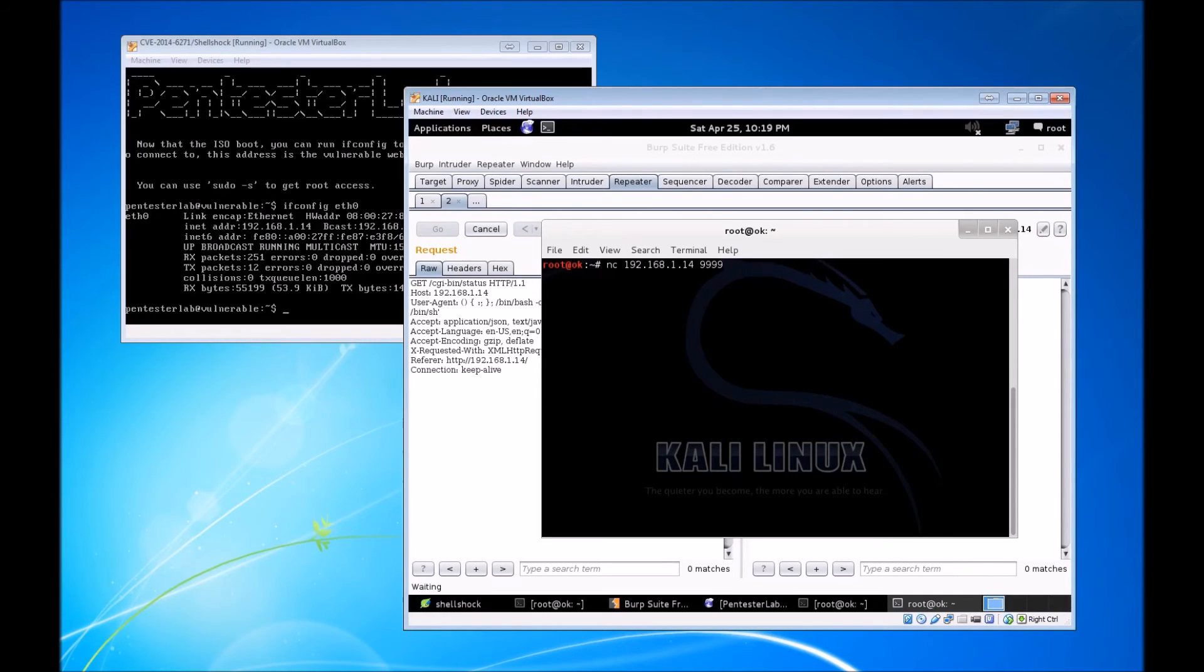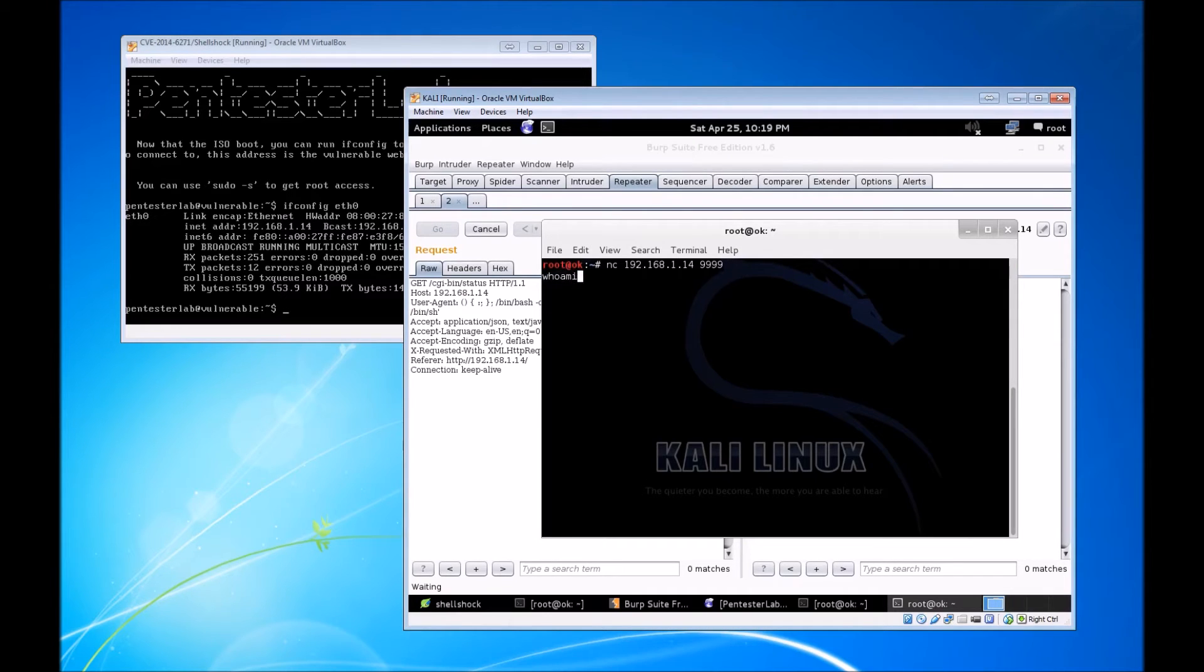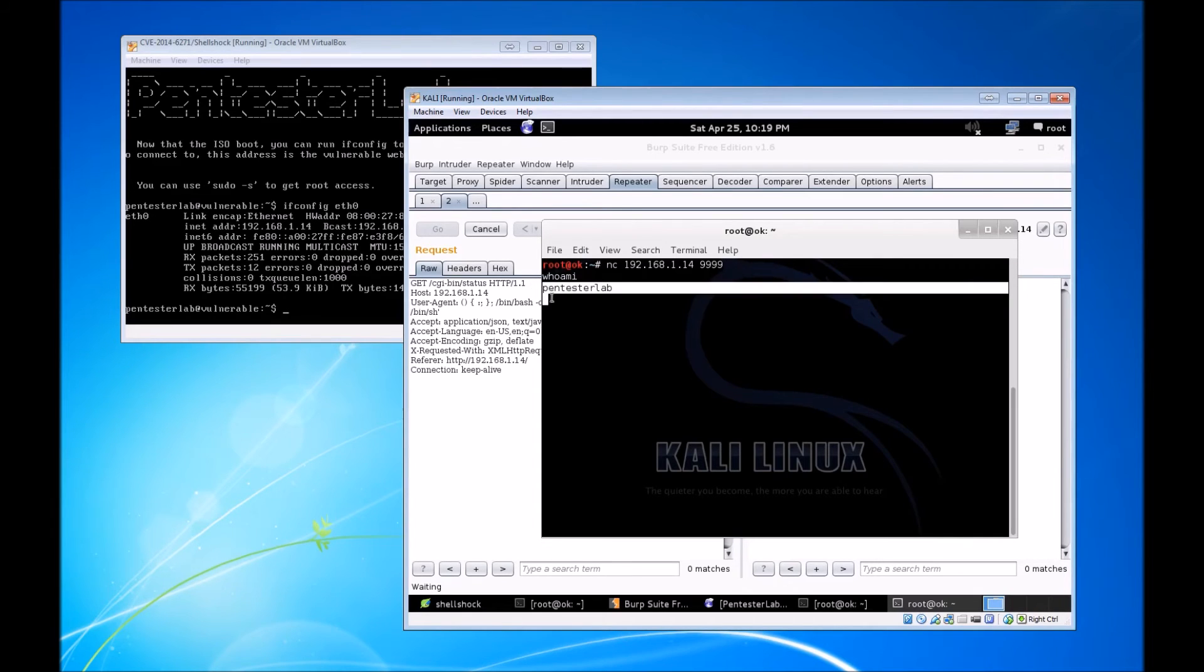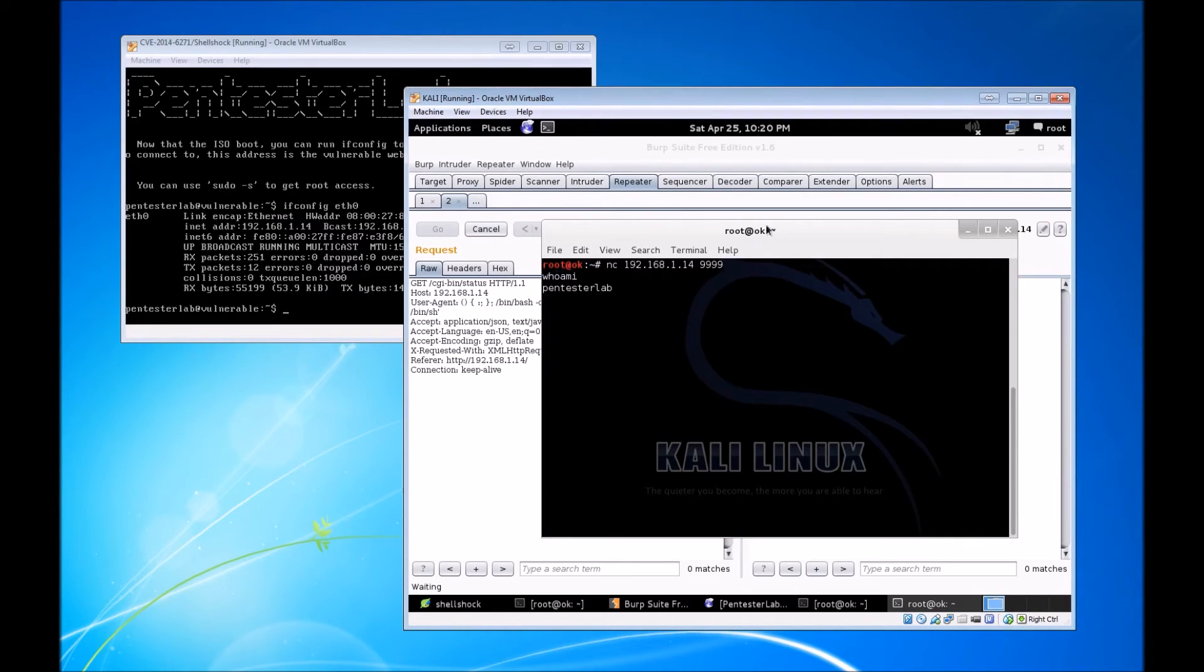On our attacker VM, we'll do nc on the vulnerable web server's IP over port 9999. We didn't get any errors, so we'll initiate a command. The first one being whoami, and look at that, I am a user that was listed in the /etc/passwd dump that we did earlier.